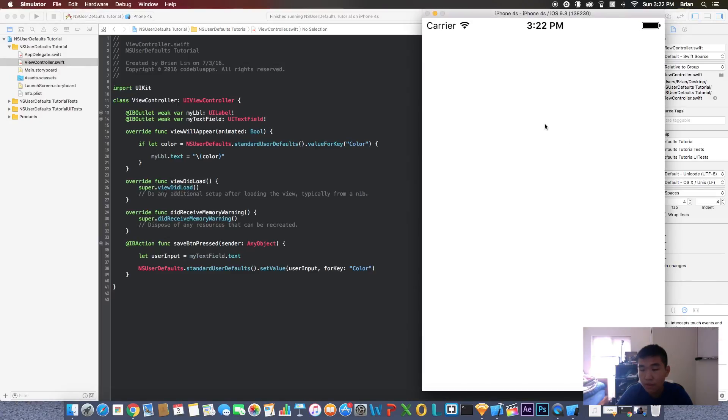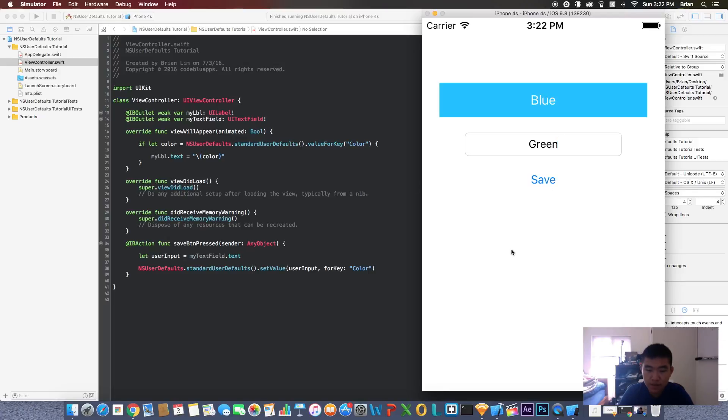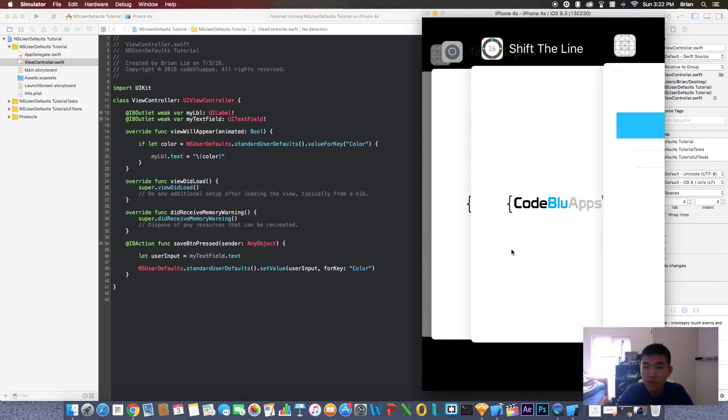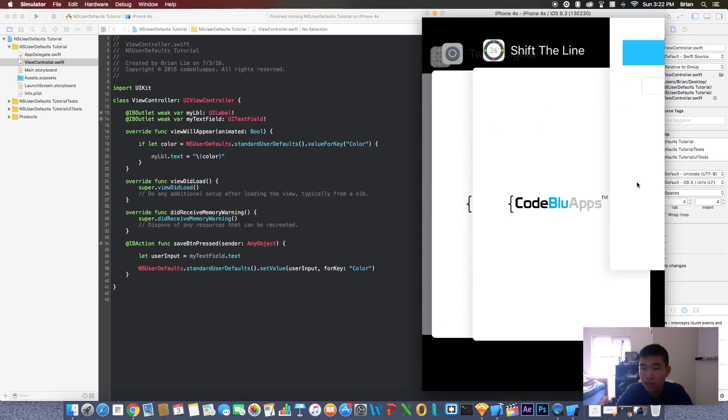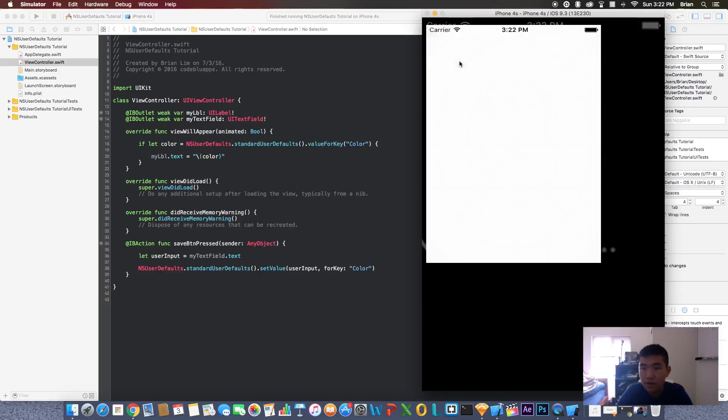If it all worked out, this label should have whatever was saved. Let's try it again, let's say green. Let's hit save. Let's close the app and it should be green. It worked.